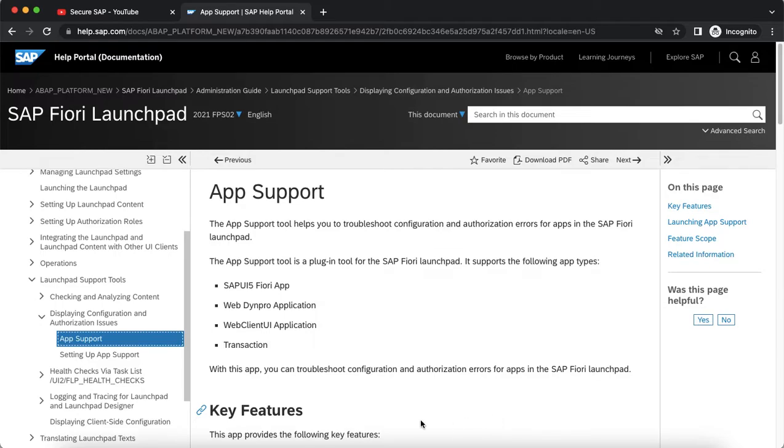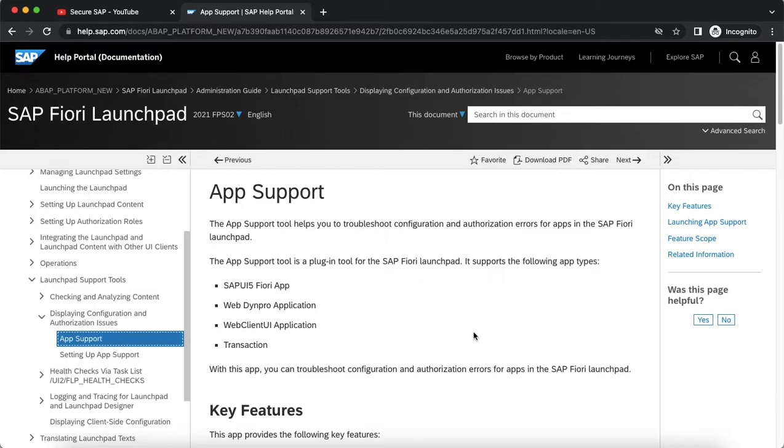We will try to see how we can actually set up the app support and how it works in a real case scenario where an end user is assigned with certain apps and the app support plugin is enabled, and how he can share the authorization logs with the Fiori security team when he gets an issue related to an app.